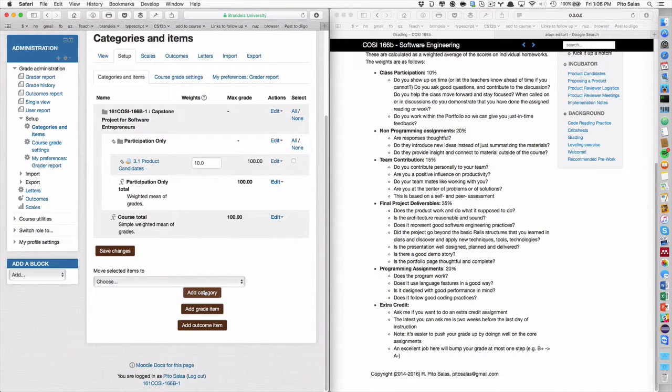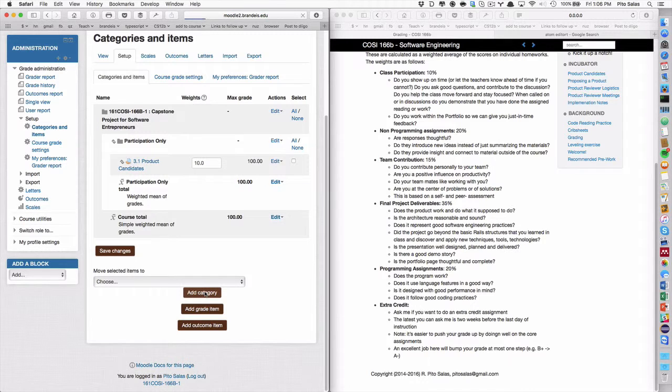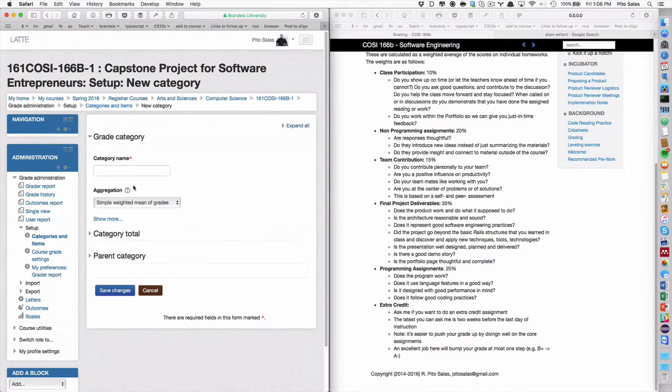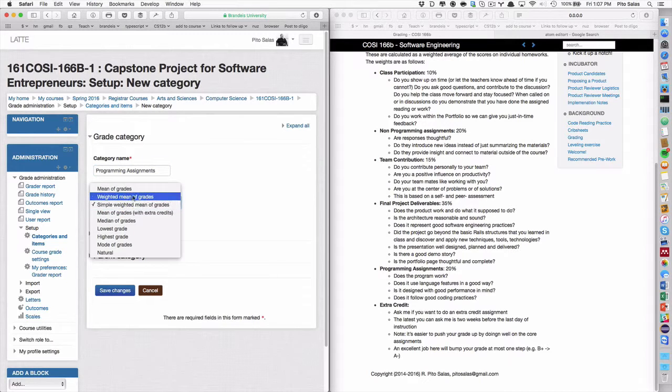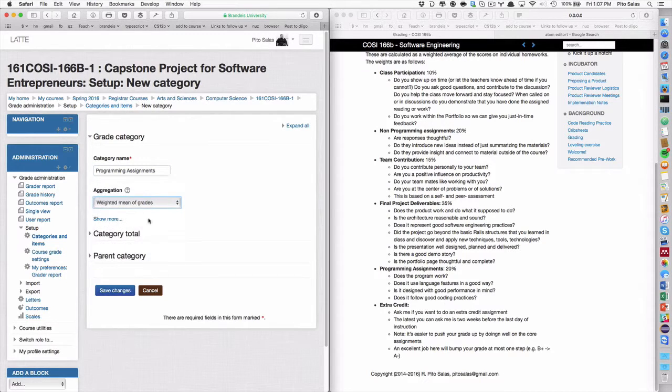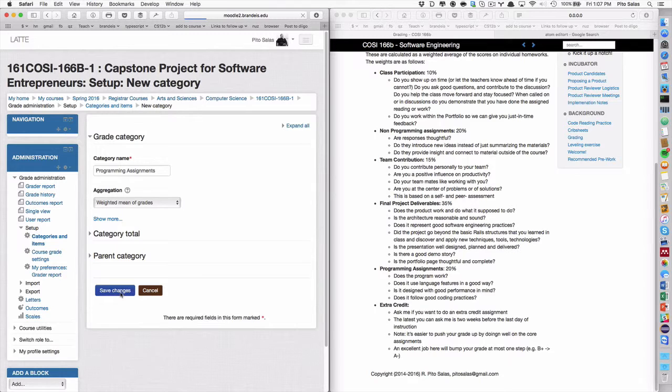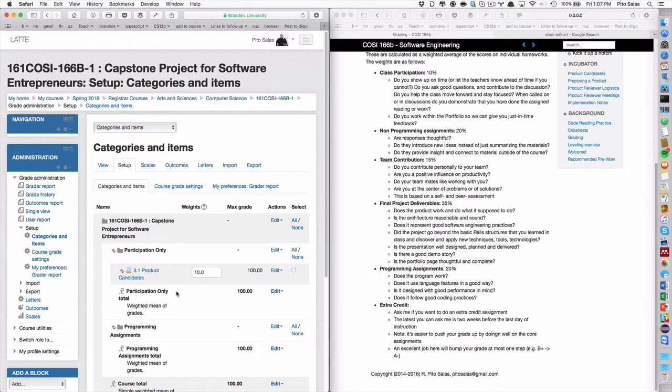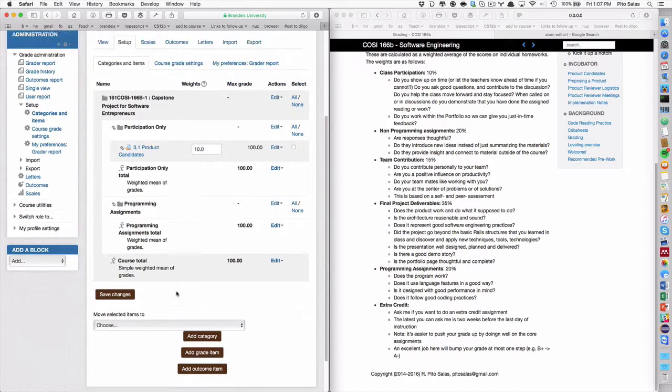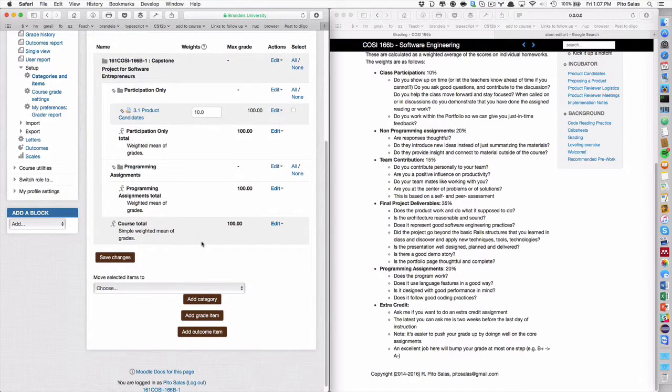And that's 10%. So I'm going to put 10 in here. And that's the weight. That's all I have so far. So I save it. And now I'm going to add a category. I'm going to add the category of, for example, programming assignments.